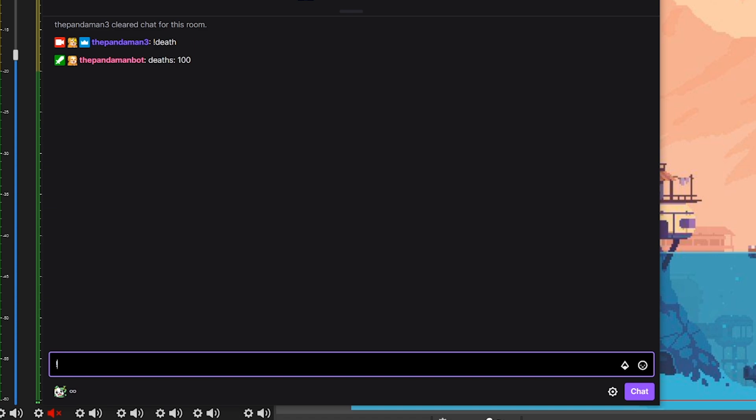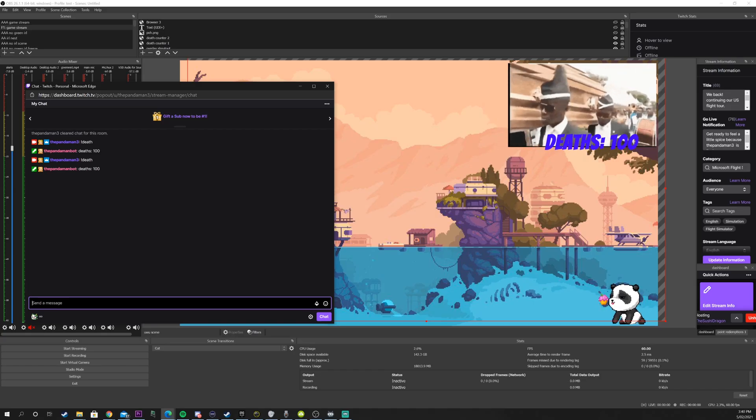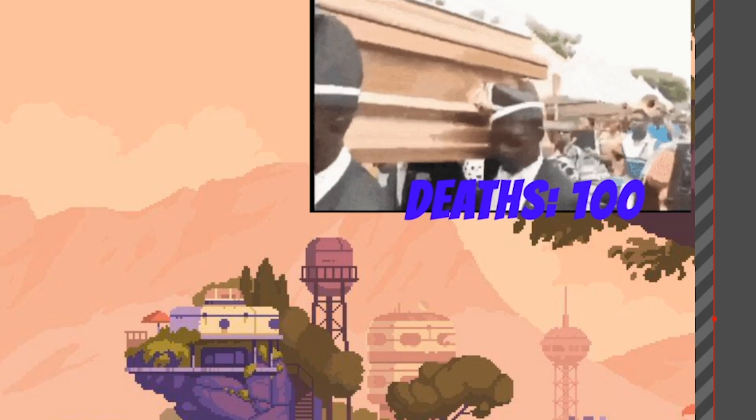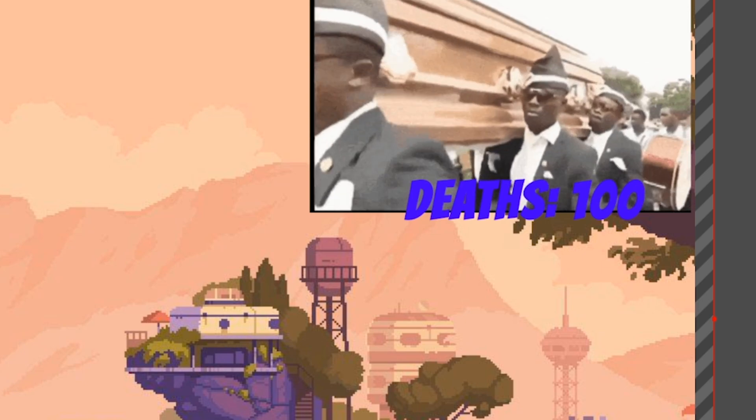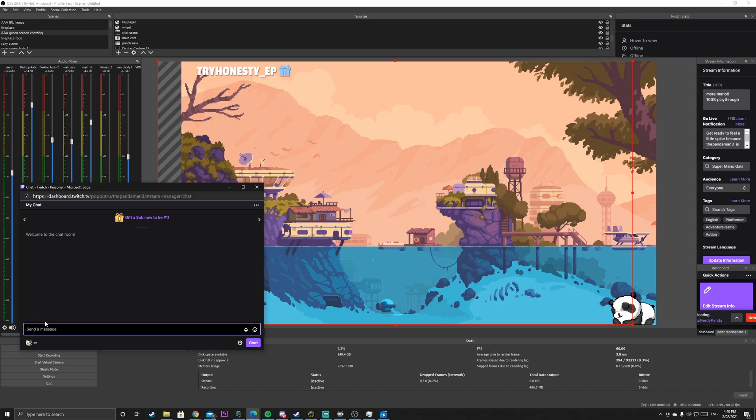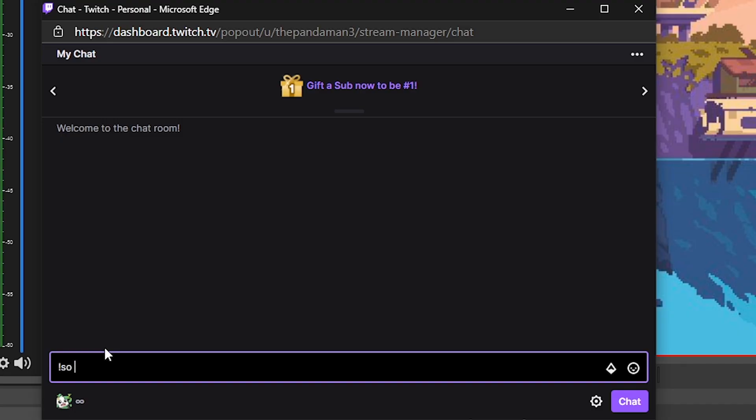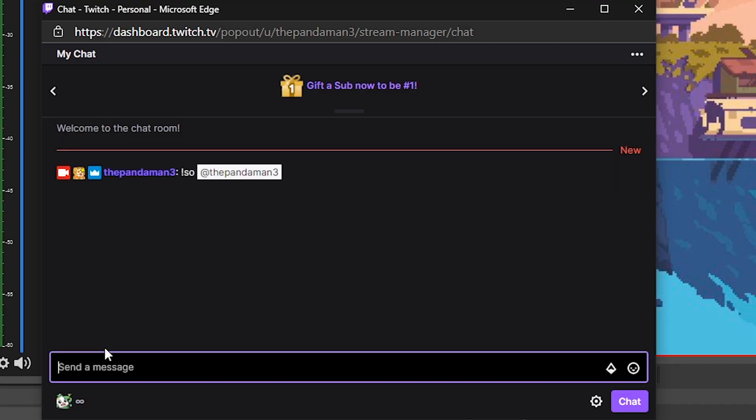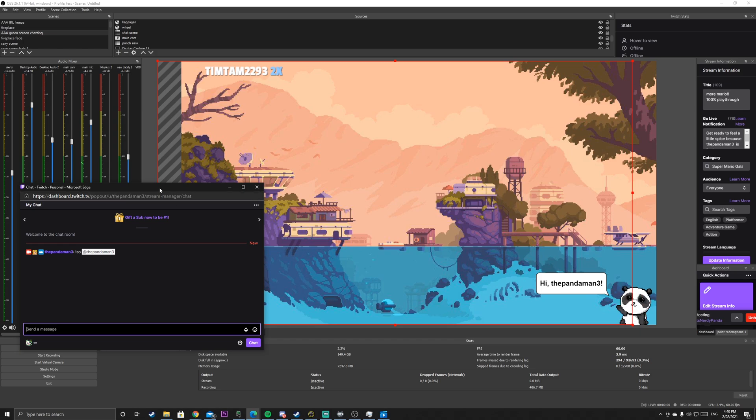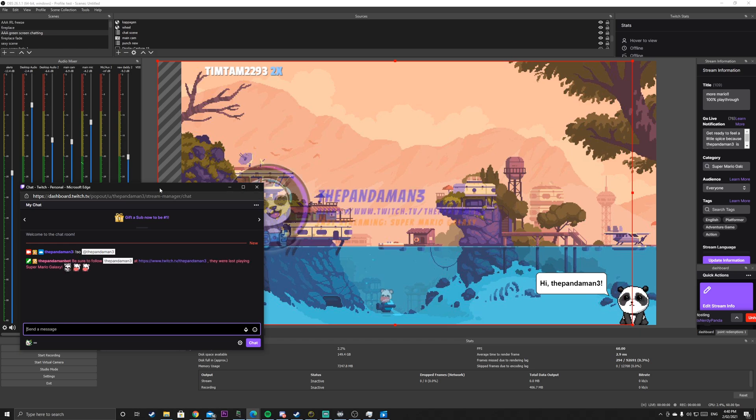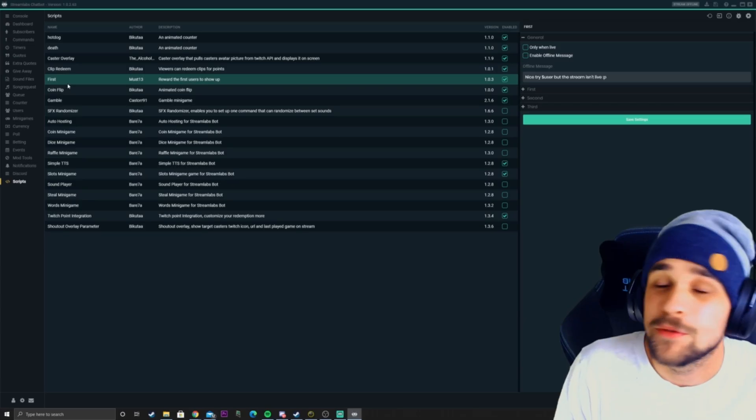Every time someone types exclamation mark death, or if I die in a game, a little pop-up will come on my stream. I also have a cast overlay, which means if someone raids my channel and we give them a shout out, their name, their channel will pop up on my screen so everyone can see.